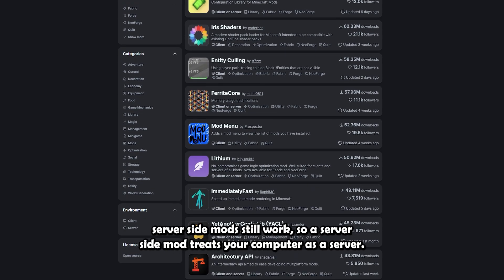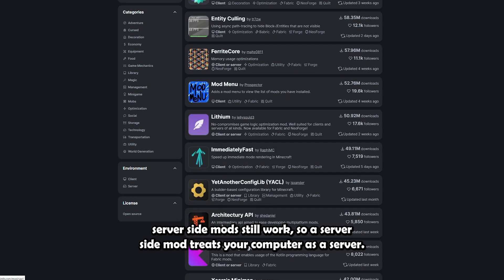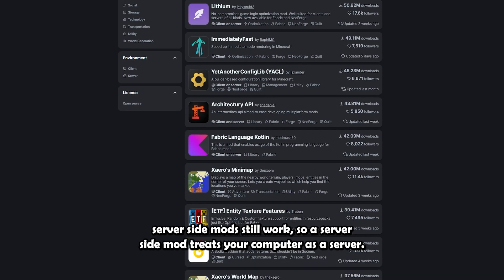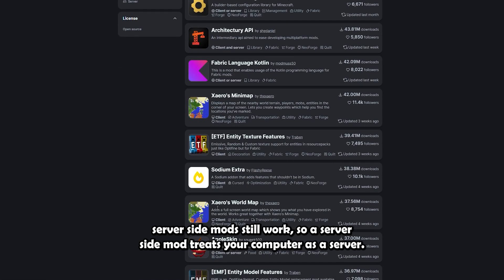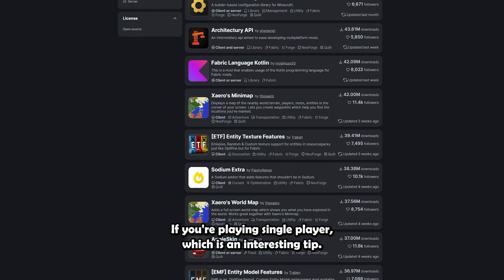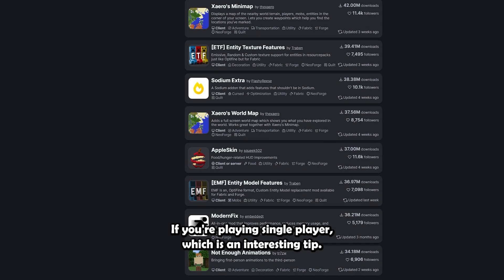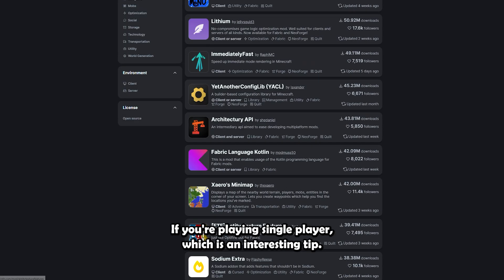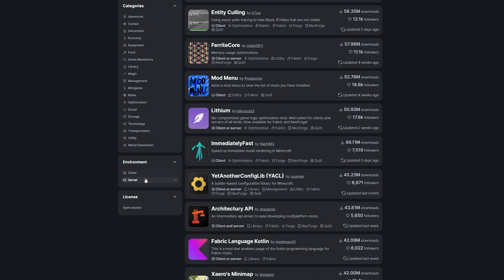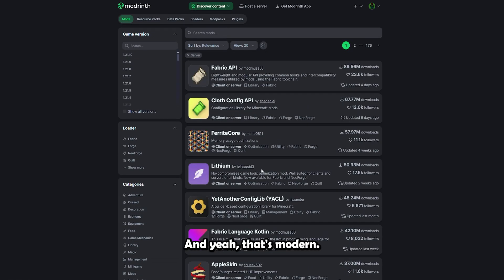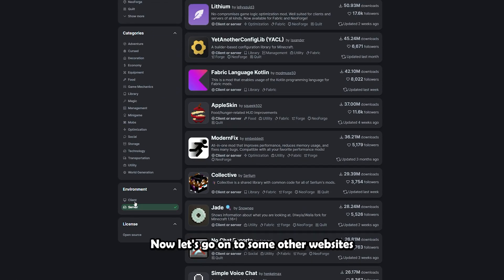Here's a cool FYI: if you are in a single-player world, server-side mods still work. So a server-side mod treats your computer as a server if you're playing single player, which is an interesting tip. And yeah, that's Modrinth.